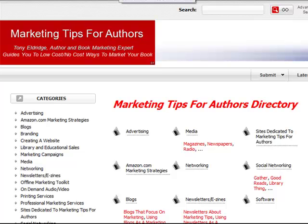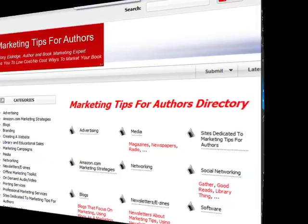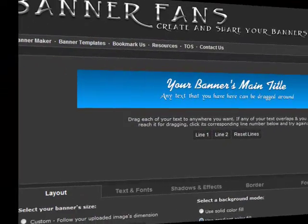Under this video you will see a link to bannerfans.com. When you visit this link, it will take you to the free site that even the least graphically creative of us can use to create these banners.